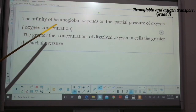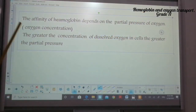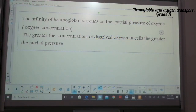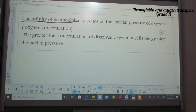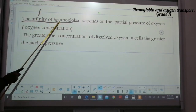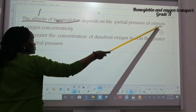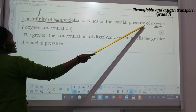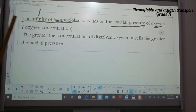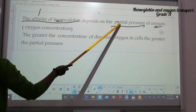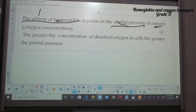The affinity of hemoglobin depends on the partial pressure of oxygen. When we talk about affinity, we are talking about how well hemoglobin would bind with oxygen. When we talk about partial pressure, it means the concentration of dissolved oxygen that we have in cells.